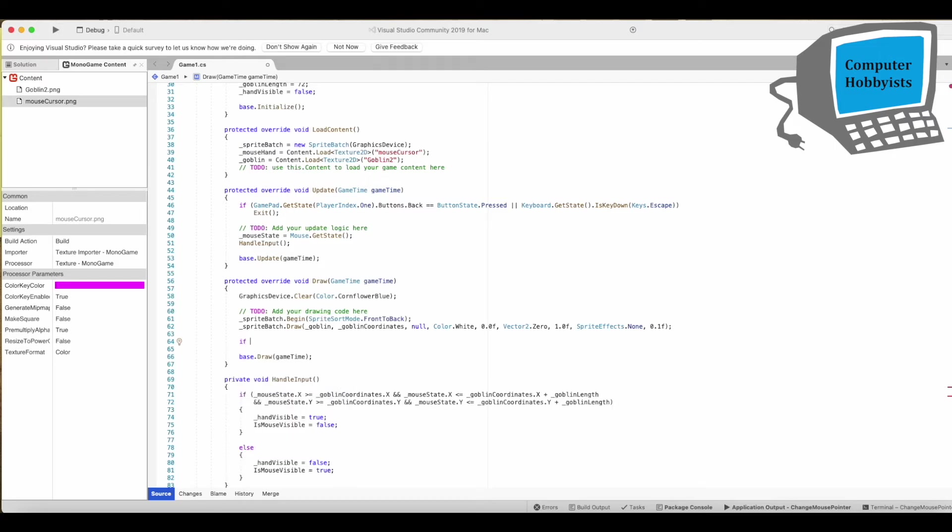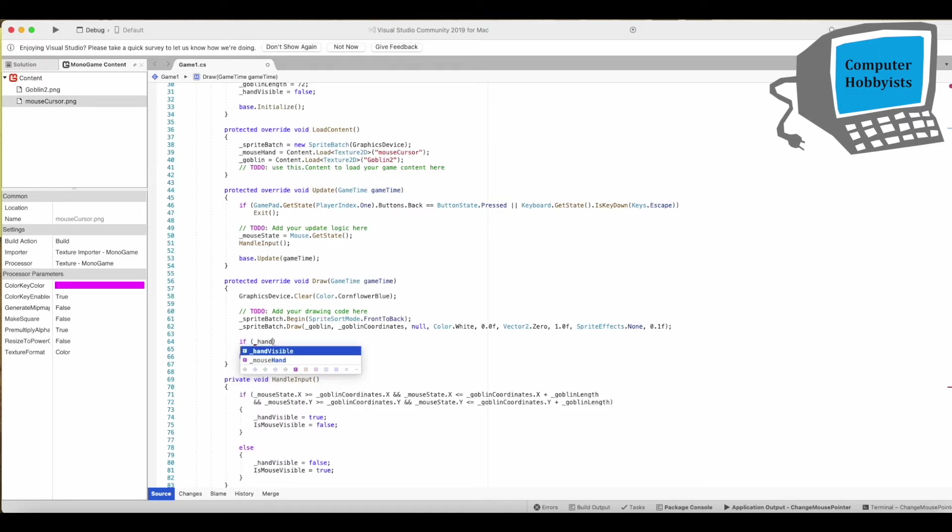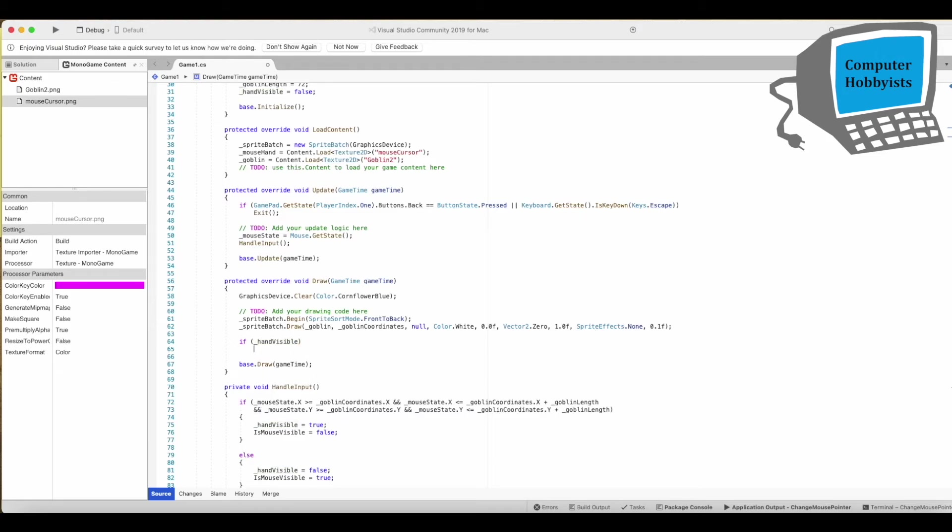All right and if the hand is visible then we're going to draw the hand.